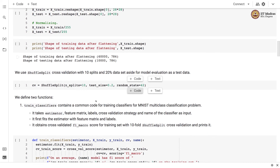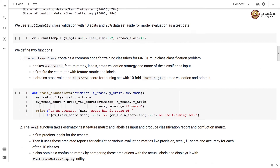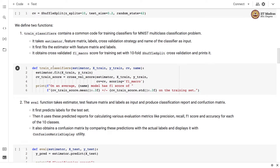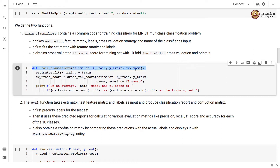We use ShuffleSplit cross-validation with 10 folds and 20 percent of the data set aside for model evaluation as test data. We define two functions: one for training the classifiers and one for evaluation. The train_classifier function contains common code for training classifiers for the MNIST multi-class classification problem. It takes an estimator, feature matrix, labels, and cross-validation strategy along with the classifier name as input. It fits the estimator, then obtains a cross-validated F1 macro score for the training set with 10-fold ShuffleSplit cross-validation, and finally prints the F1 macro value.